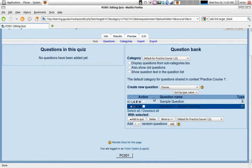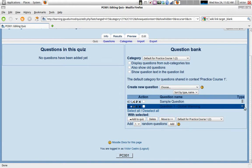So there we go. Now we have, in our question bank, we have already two questions. We have sample question and global warming question. It's a true and false question.